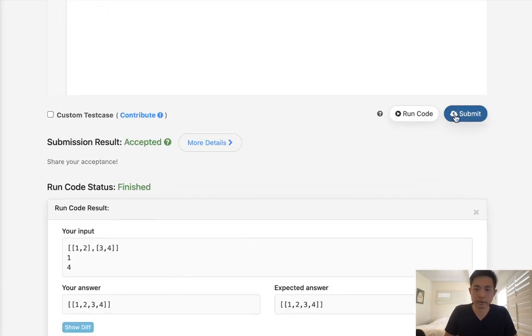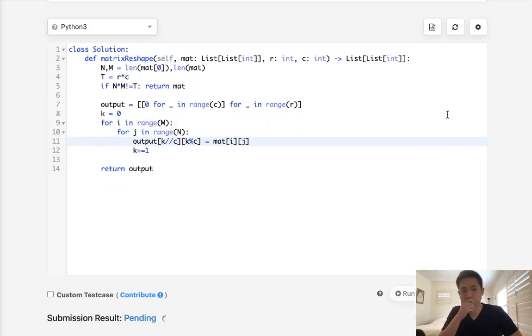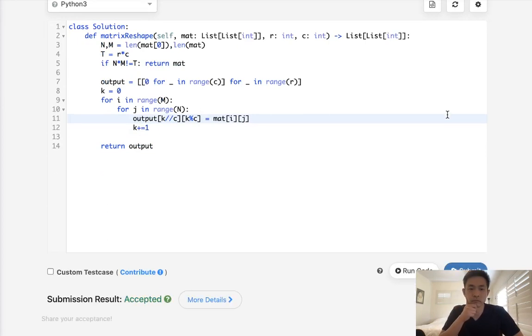Okay. It looks like it's working, so let's submit it. And there we go. So that's slightly faster.